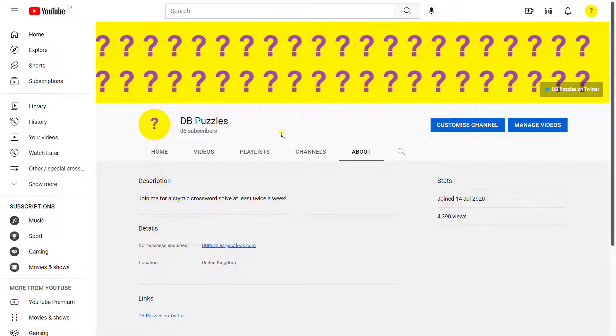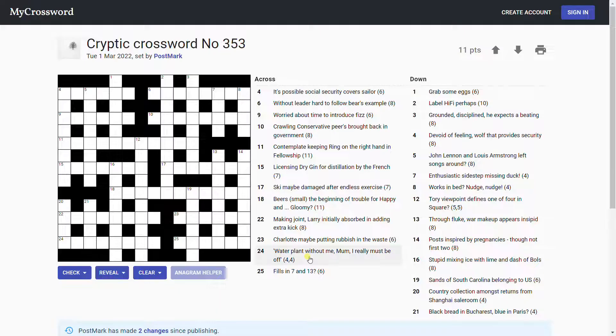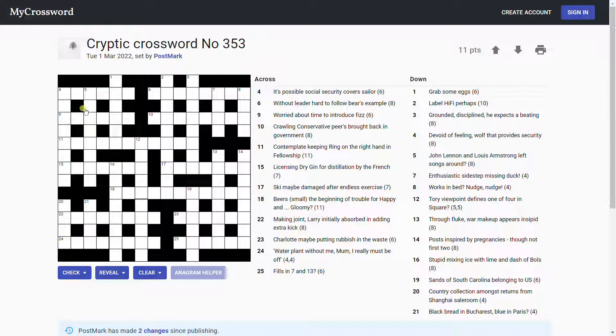Welcome back. I'm going to have a look at a puzzle today that was sent to me by email by postmark. Thank you postmark. If anyone wants to send me an email about anything, my address is on the screen now. This is the final puzzle that was sent to me to have a look at by amateur setters. Thanks to everyone that sent one in. I finally got through them all. Sorry if you had to wait a while for yours.